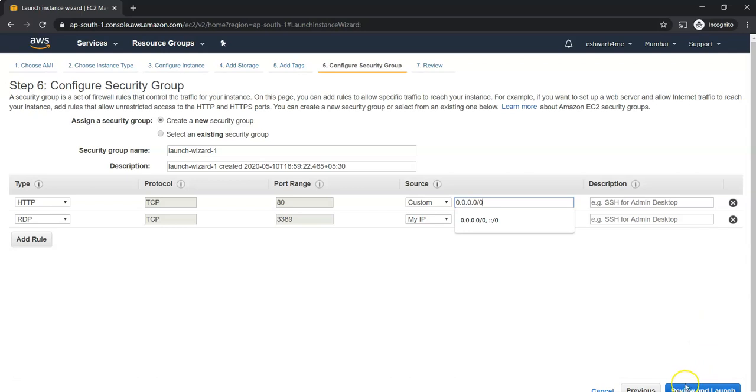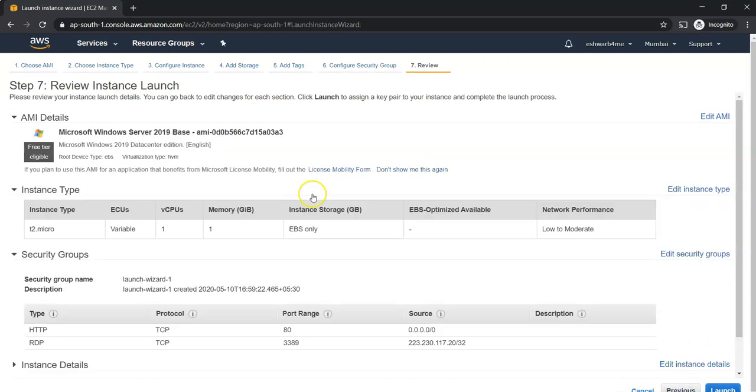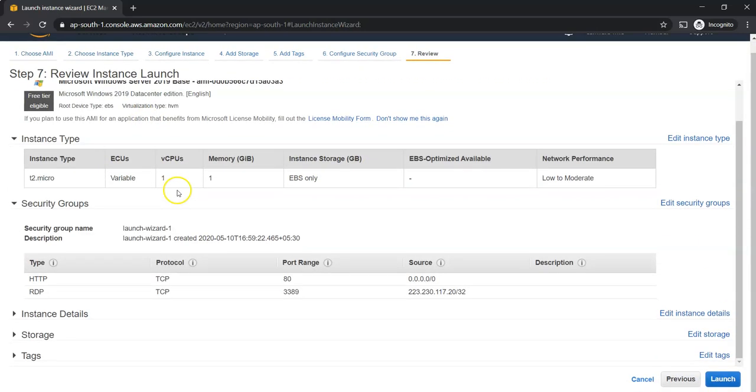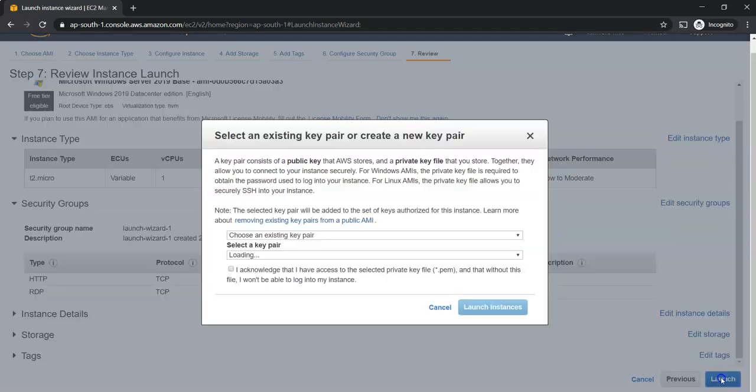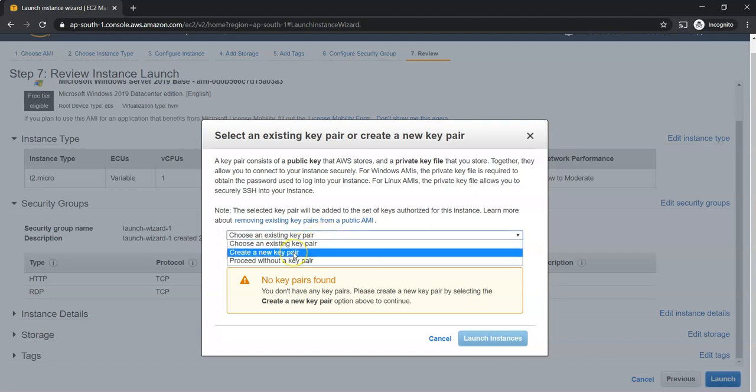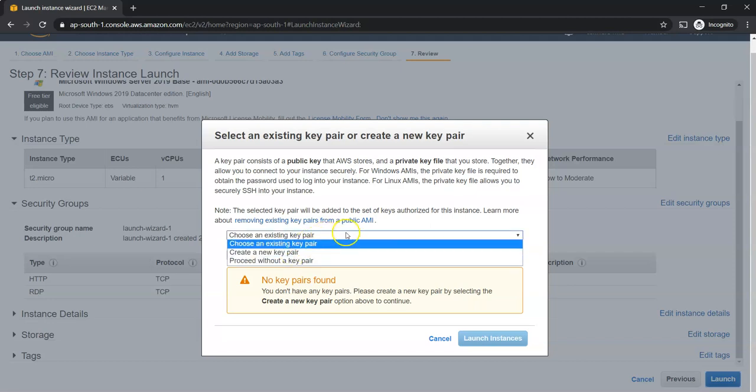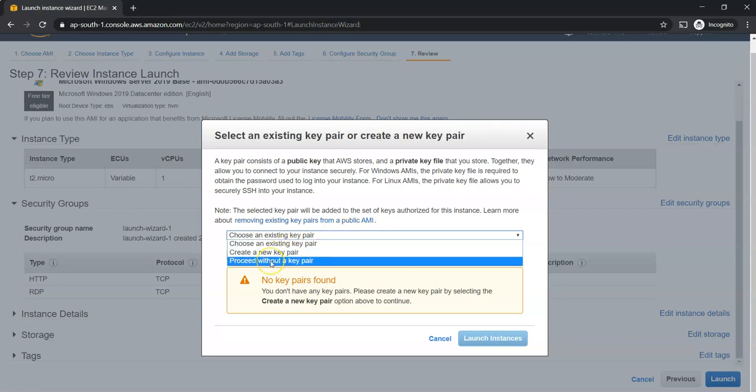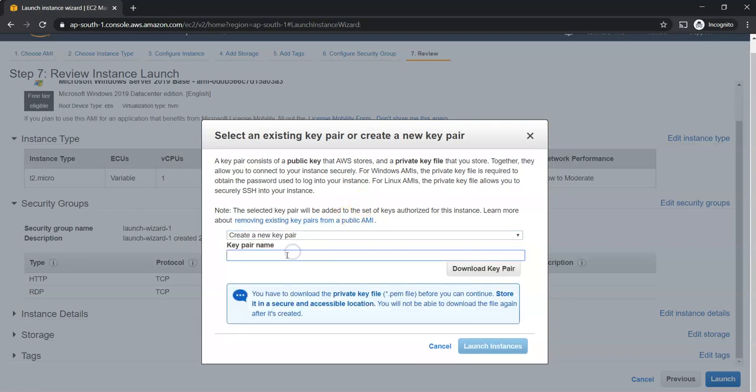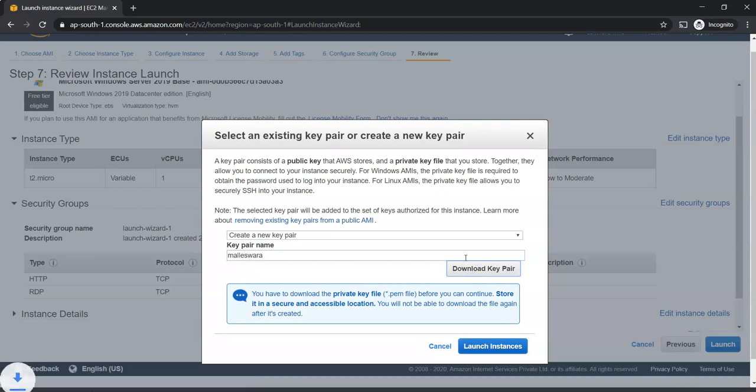Let us go for the next one, that is review and then launch. This is what you have already selected, then go ahead launch. If you don't have a key pair, you can go ahead and create new. If you already have, please select. I don't have any, so I'm just creating a key pair here and then download the key pair. Launch instance.